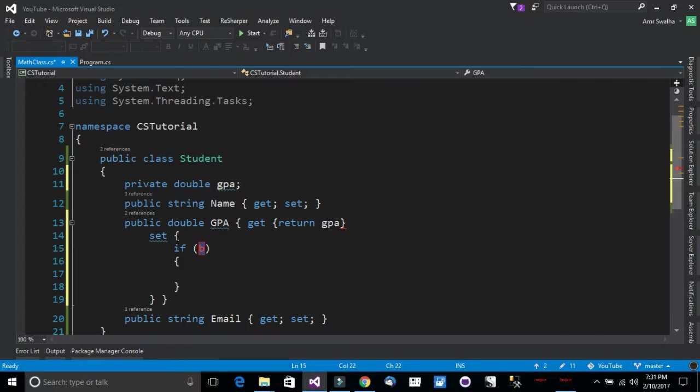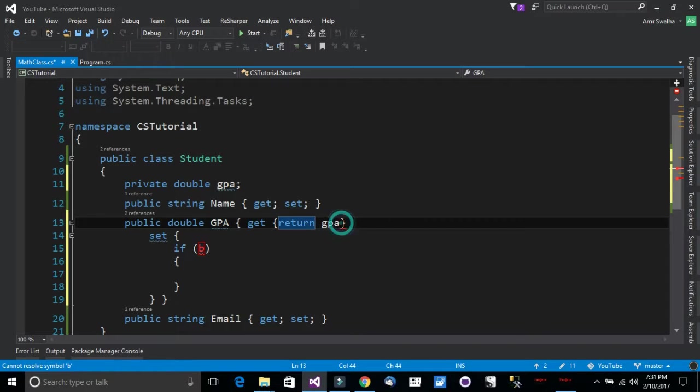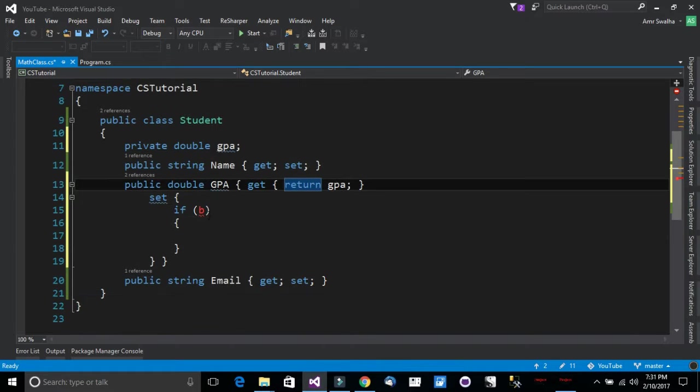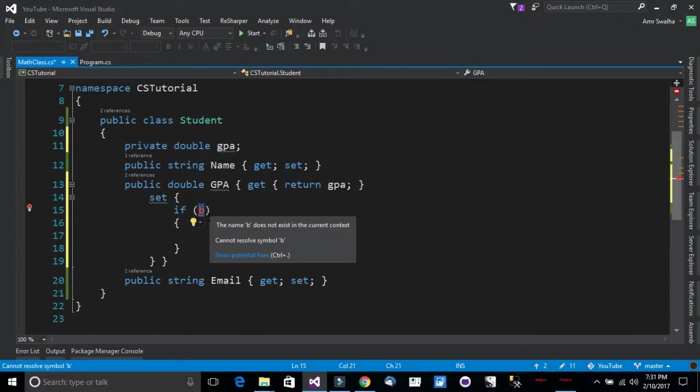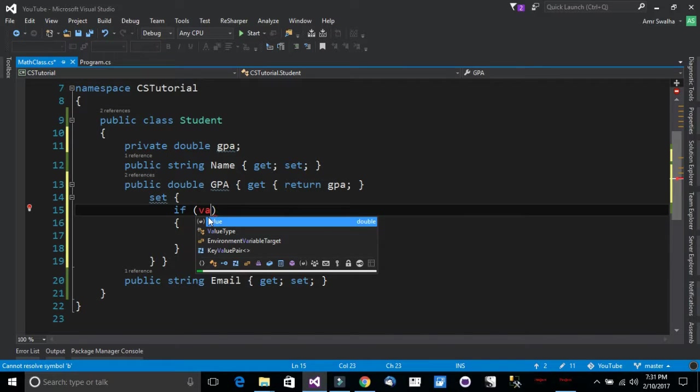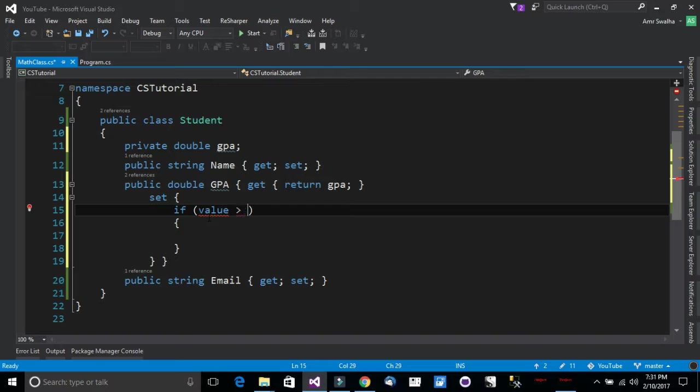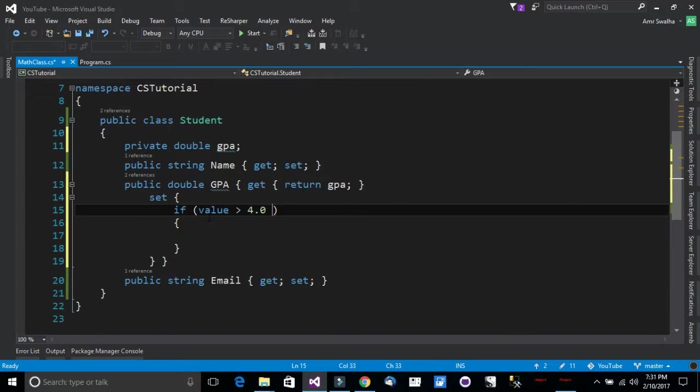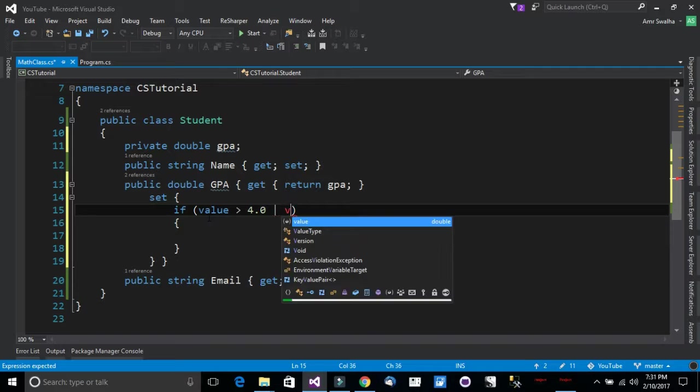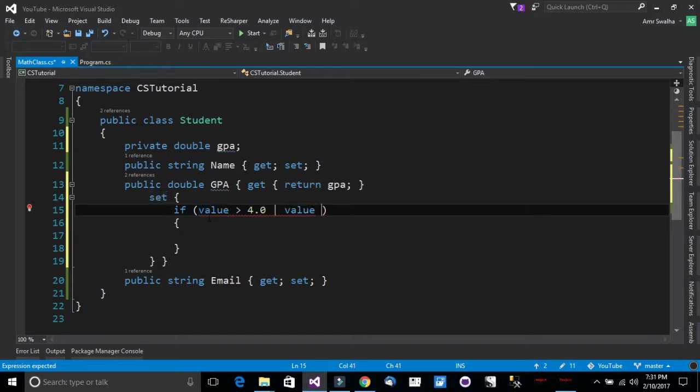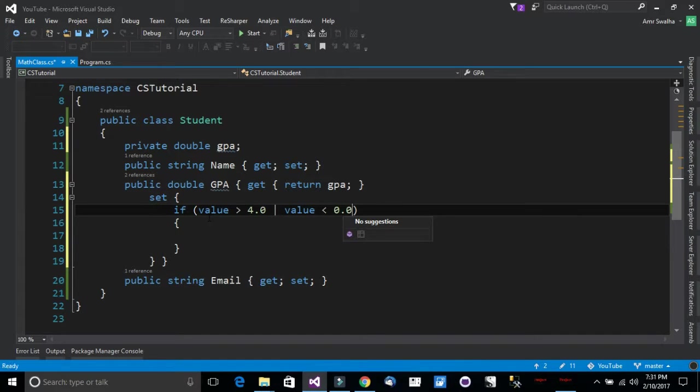I will do the following. I will call the if. We just need a semicolon right here. We will need to do a check that the value passed in should not be greater than 4.0 or less than zero.